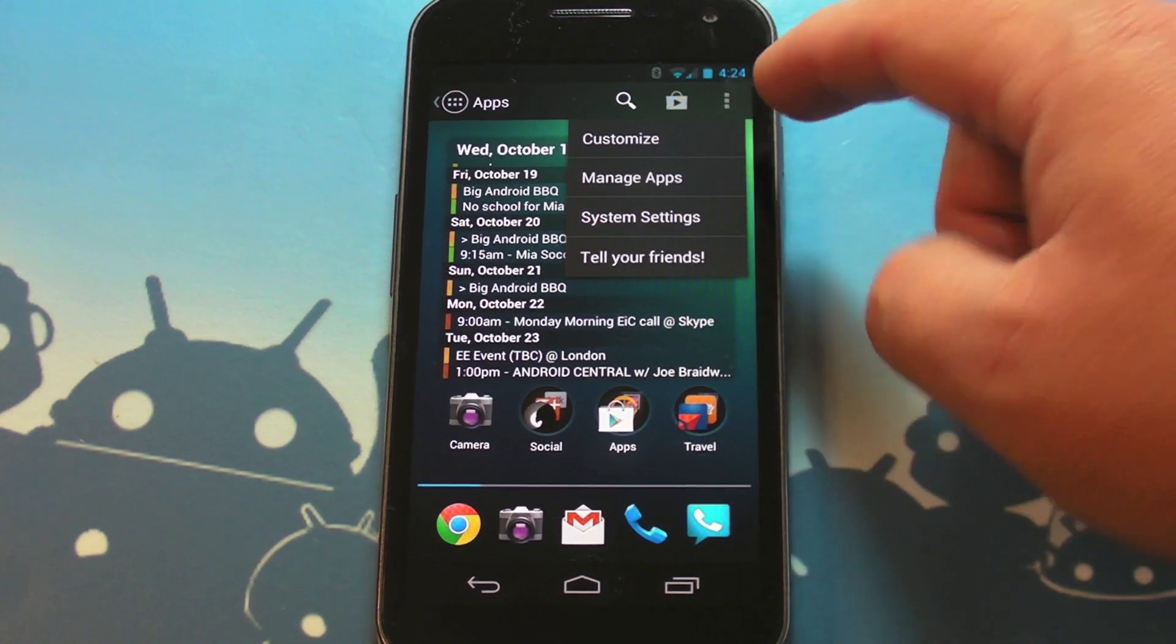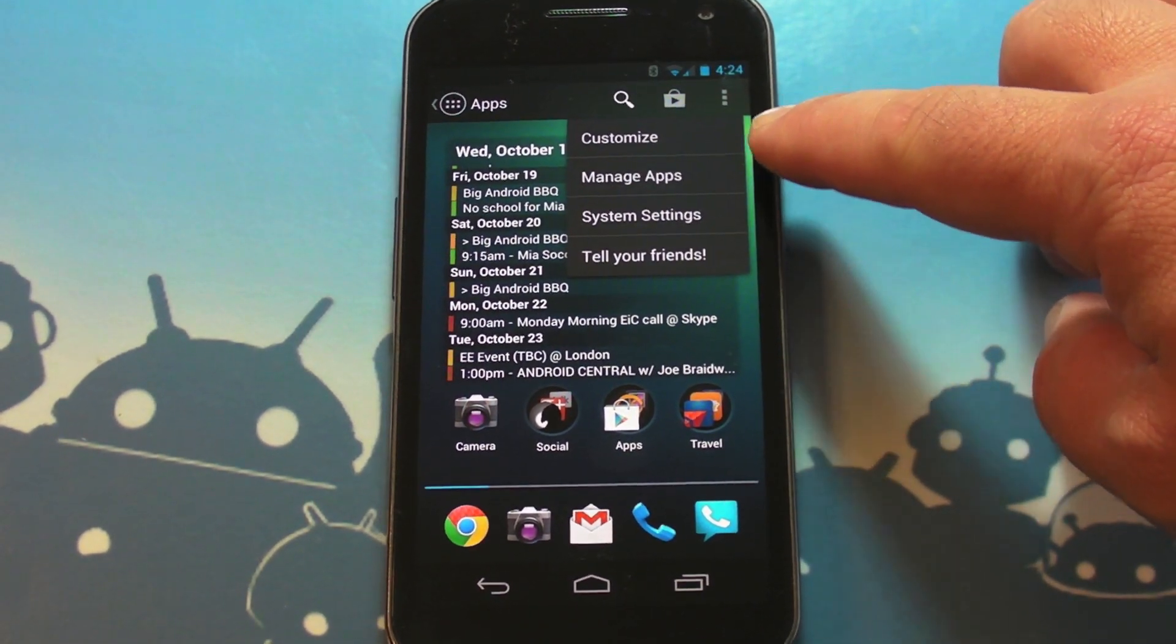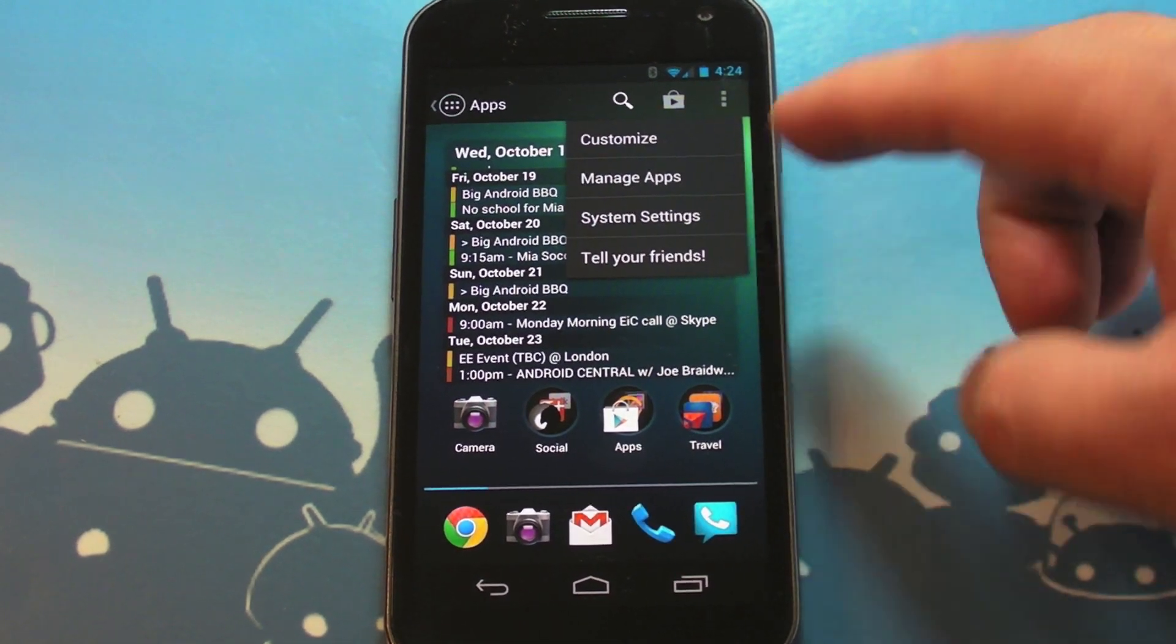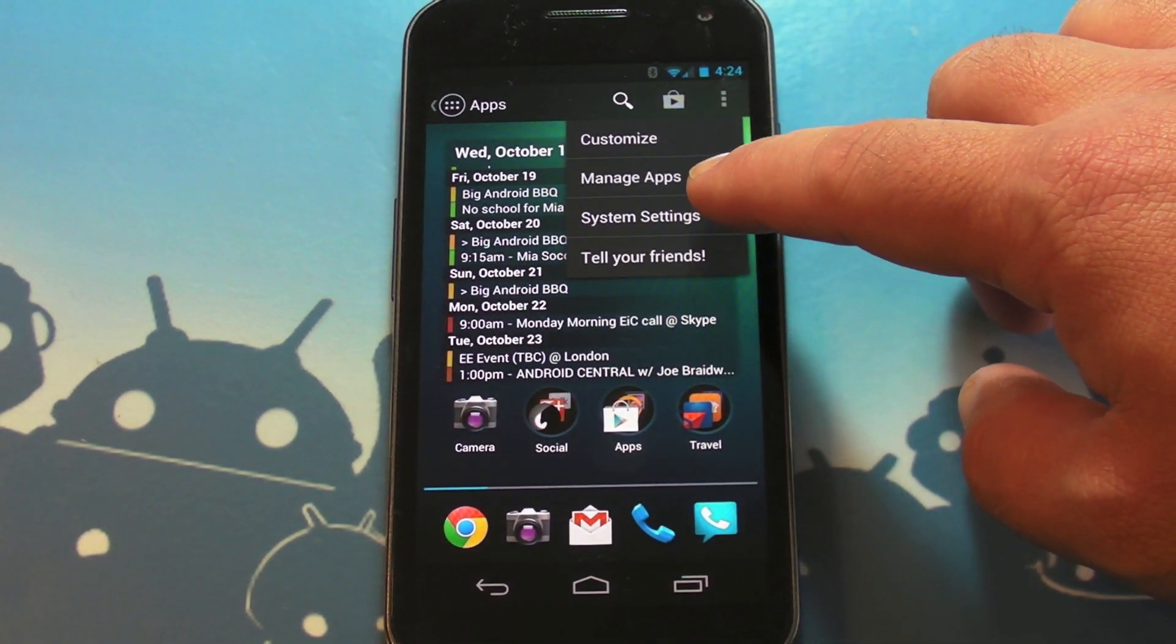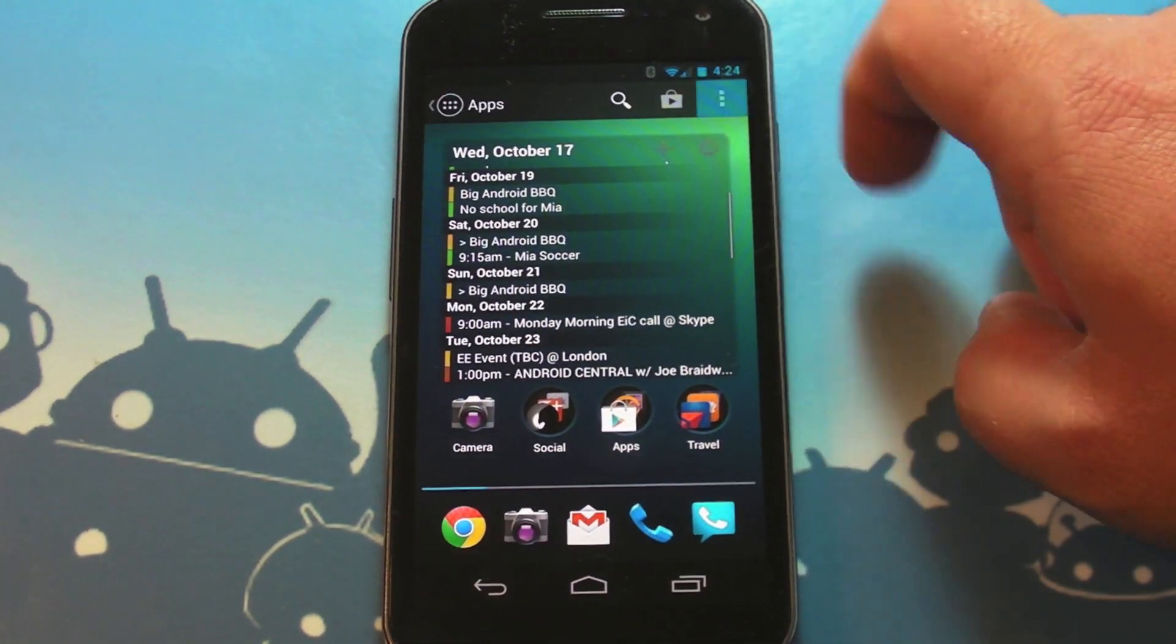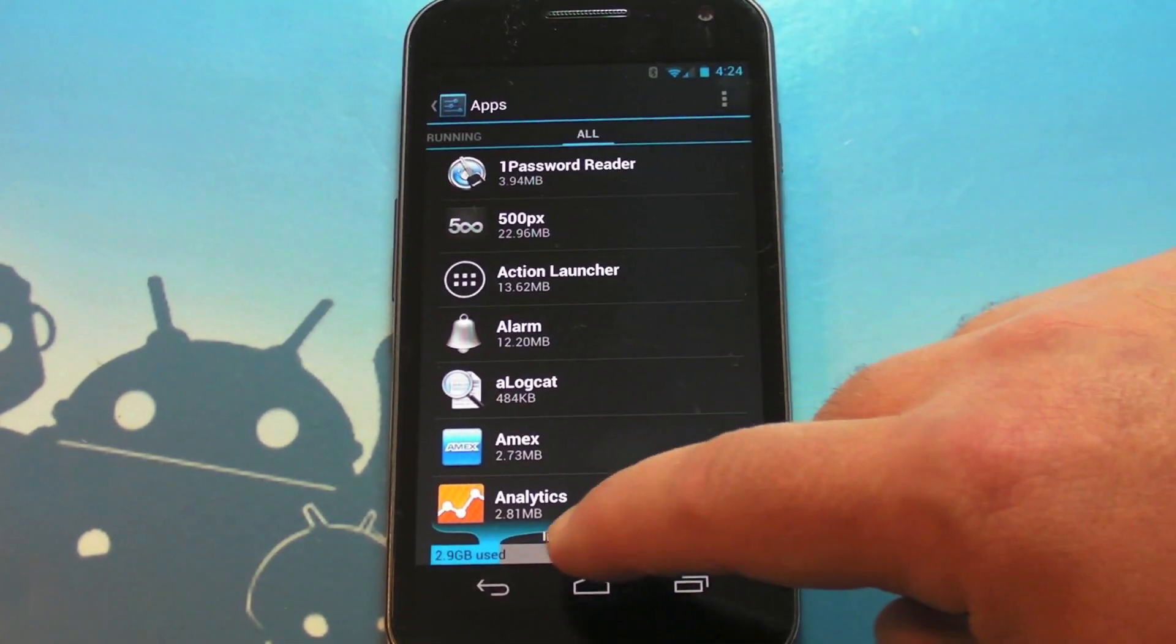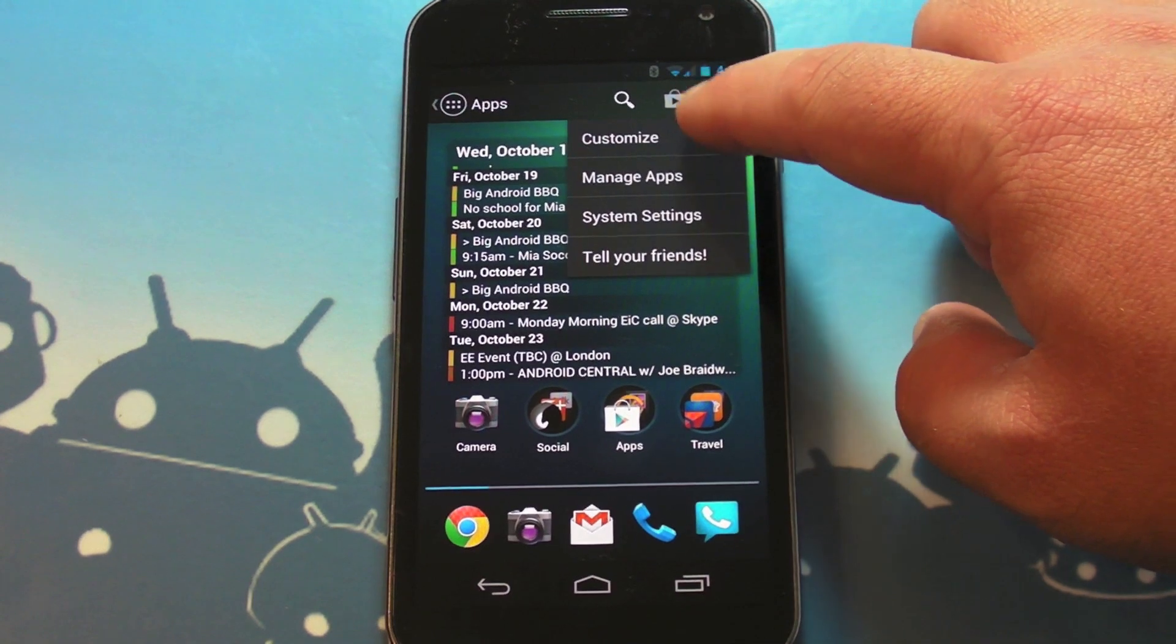So we've got some options here: Customize, and you see an option to manage your apps, get to System Settings straight from here, or tell your friends about Action Launcher, which I'm sure they want you to do. System Settings takes you to the stock system settings, nothing there you wouldn't expect. Same thing for Manage Apps, so that is your typical Manage Apps screen within the settings, you can just get it directly from the launcher, which is cool.